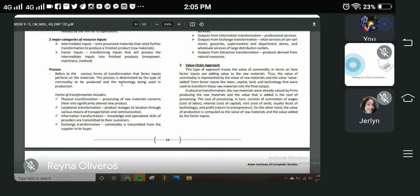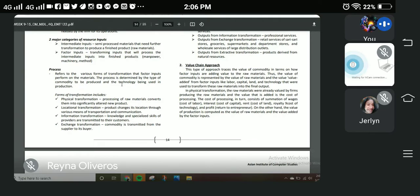The next is exchange transformation, which is a commodity transmitted from supplier to buyer. For example, you buy a product from a supplier, set the right price, and sell it. You give the customer good information about the product's benefits, the customer becomes interested, and buys it. That is what is called exchange transformation.